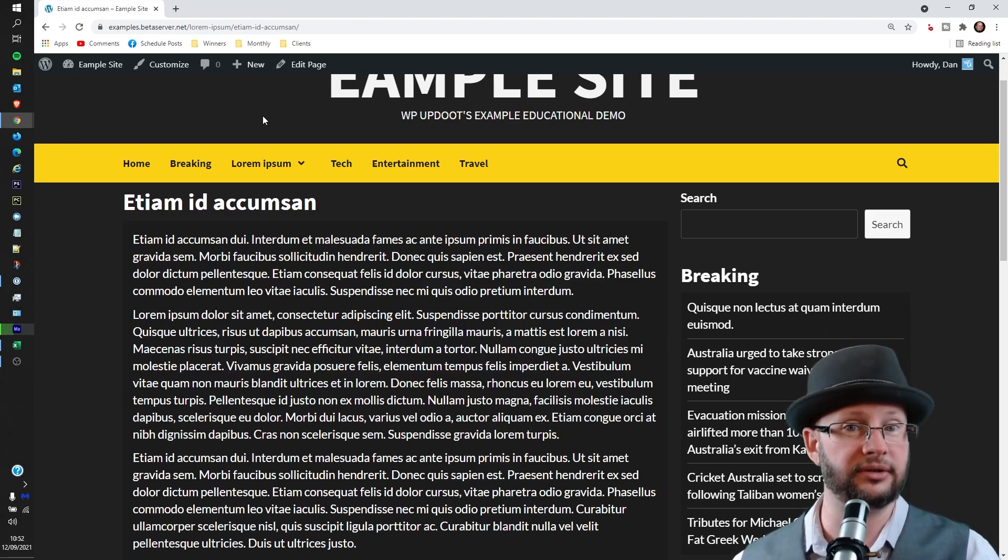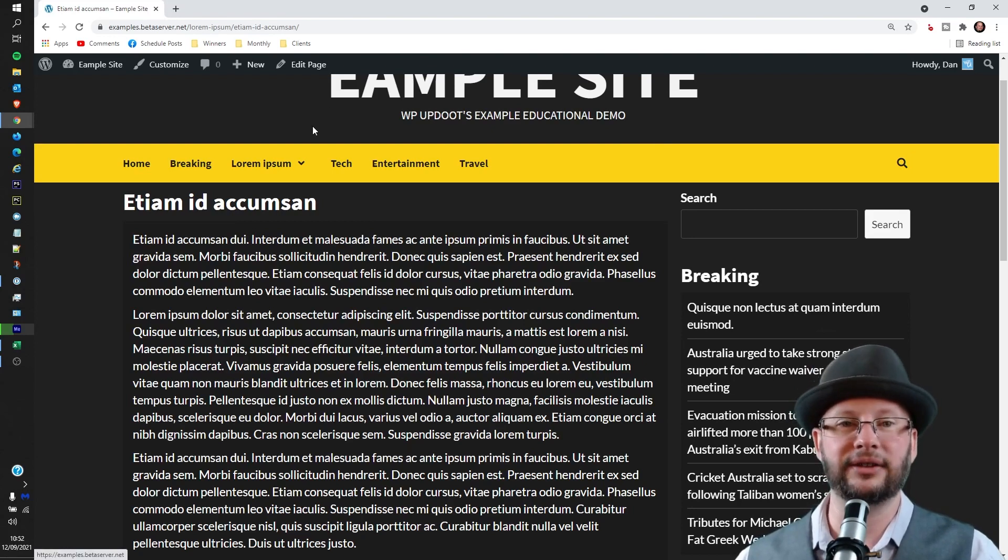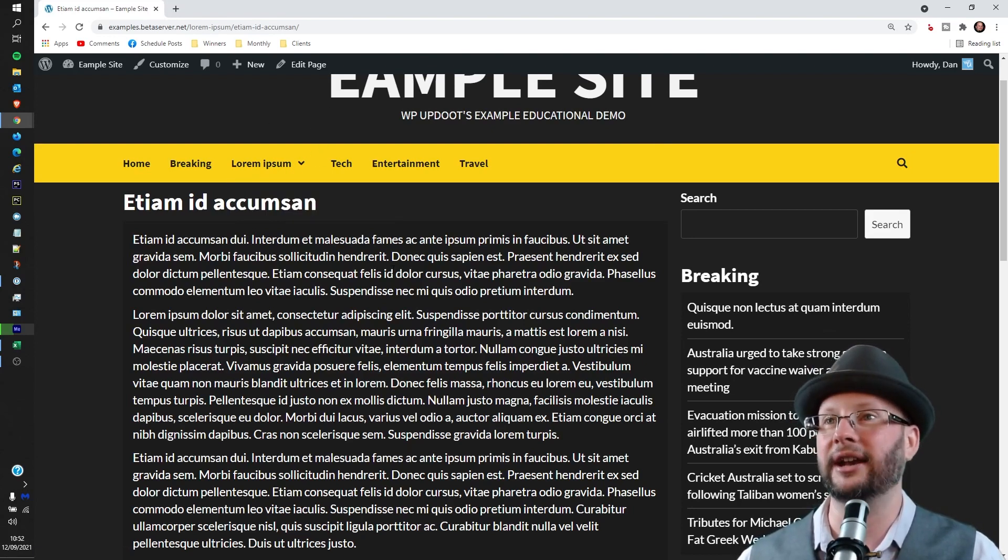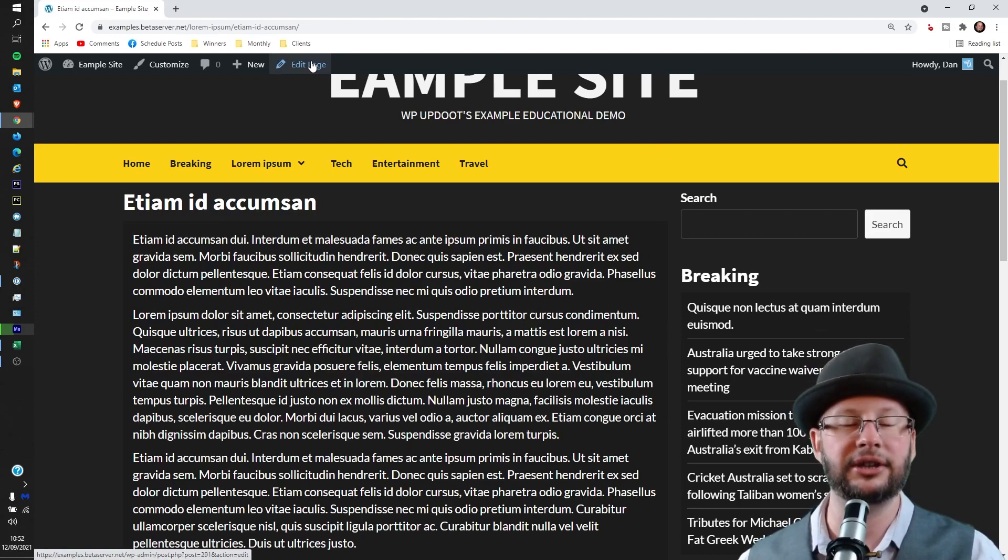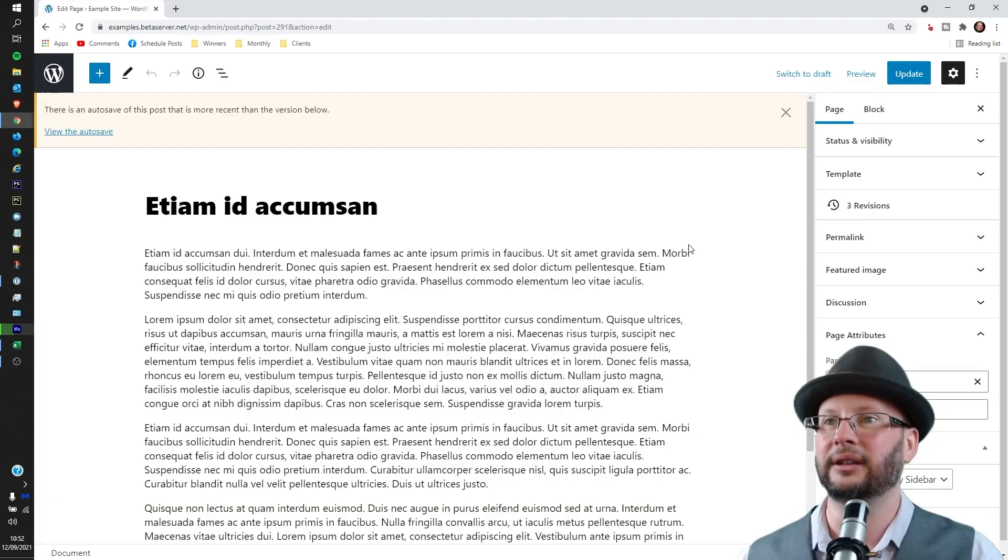Once you've logged in you can come back out to the front of the site. We want to head to the page you're going to edit and then click on the Edit Page or Edit Post button. It will be up at the top there.